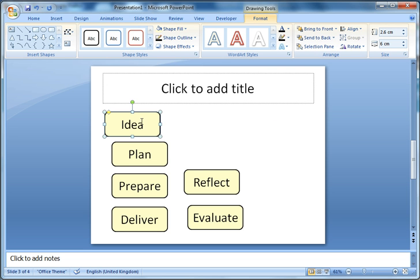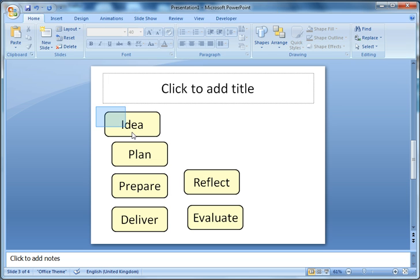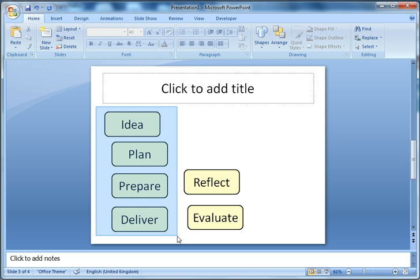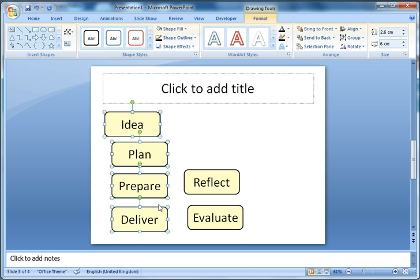First, I want to get these four shapes evenly distributed. I need to select all four, and there's two ways of doing that. I can either draw my box around them like this, or I could hold my finger on the shift key and then click on each one in turn.